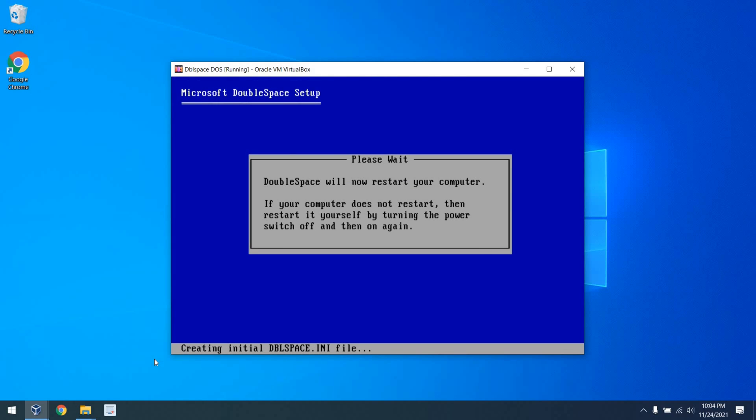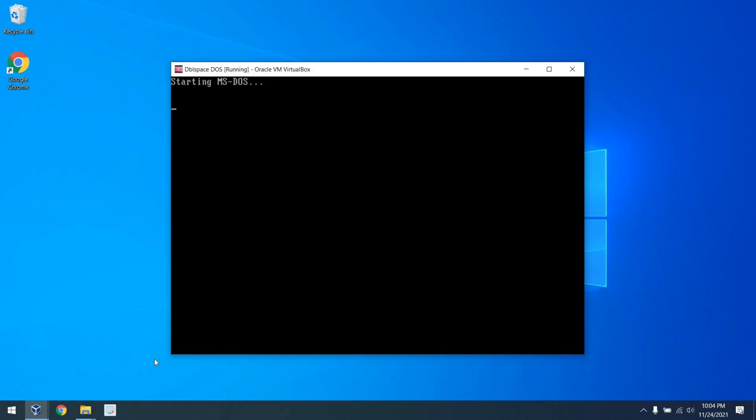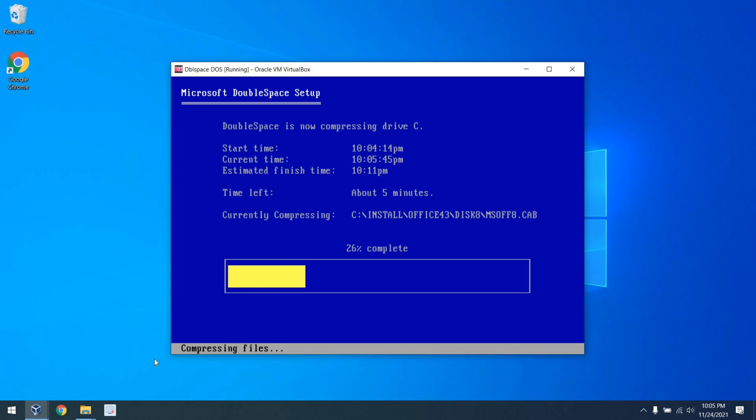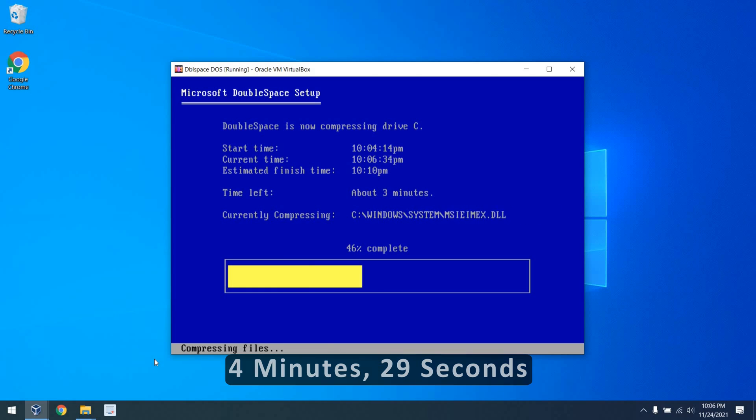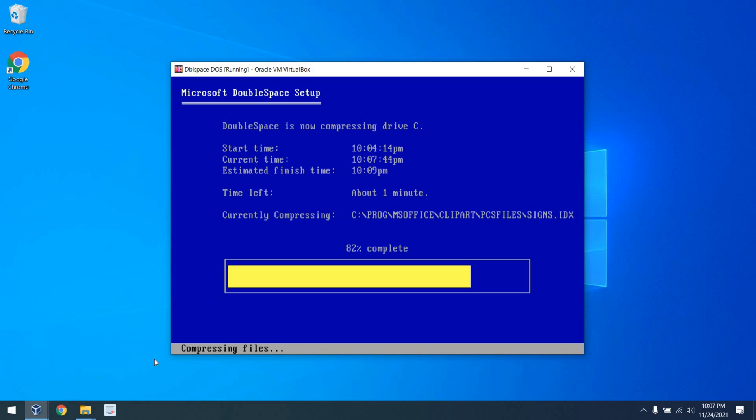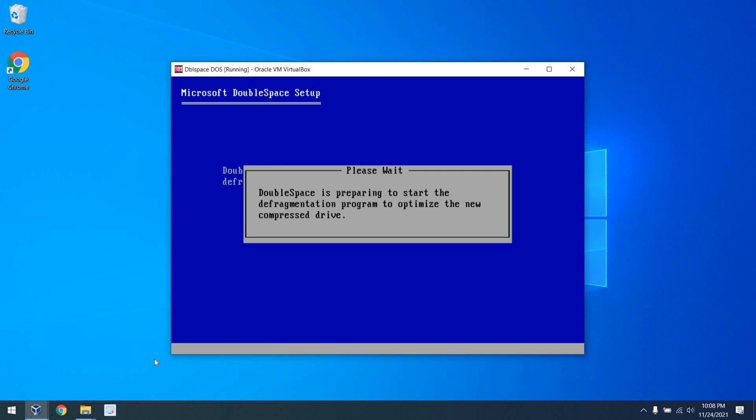So after a system restart, we can see the compression begin and the time left get progressively better. All in all, total time was 4 minutes and 29 seconds to compress when all was said and done. Not too bad, I presume.